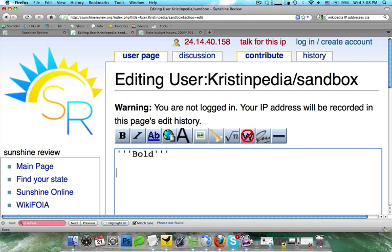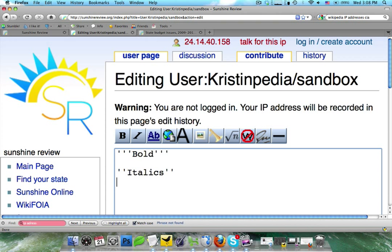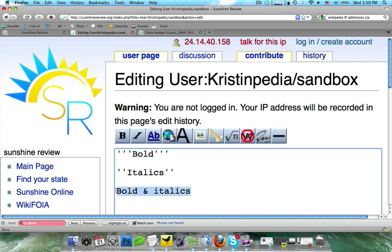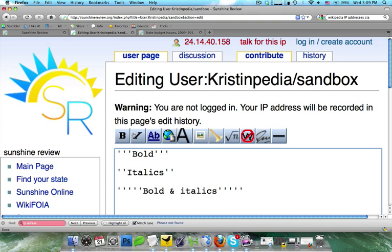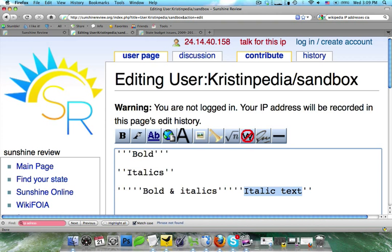Now you're going to see when I do italics, it just does two of the apostrophes. But this is where the Wikipedia toolbar tends to fall apart. When I want to do bold and italics, we're going to go ahead and highlight it, click on bold, and then when we click on italics, you'll see that it does five of them. However, most people are just going to click on italics, and you're going to see it just pops up over there.